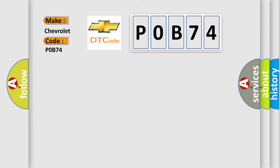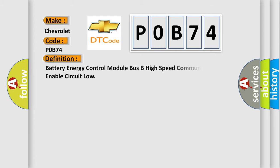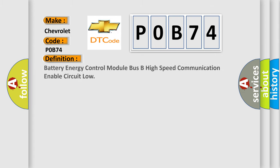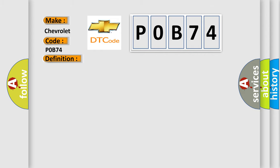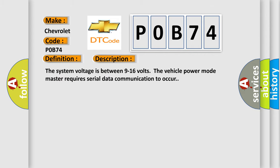The basic definition is Battery Energy Control Module Bus B High Speed Communication Enable Circuit Low. And now this is a short description of this DTC code. The system voltage is between 9 to 16 volts. The vehicle power mode master requires serial data communication to occur.